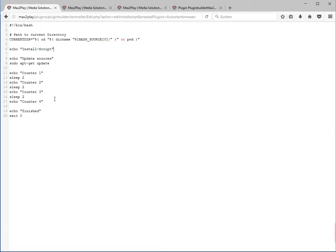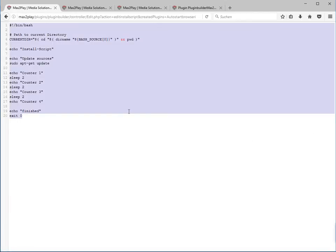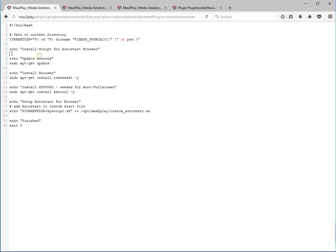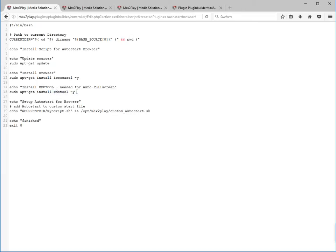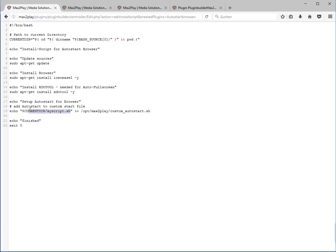We just need to edit this script basically. I already prepared an install script and I copy and paste it right here. I'll explain it. The first thing it does an update of the sources. Then it installs the IceWeasel browser just to make sure we have a browser that we can open in full screen mode. And then we get the XDO tool. It's used to do basic functions to control the interface. And then we need to add an autostart to the Max2Play autostart which is the script which we will edit in the next place.